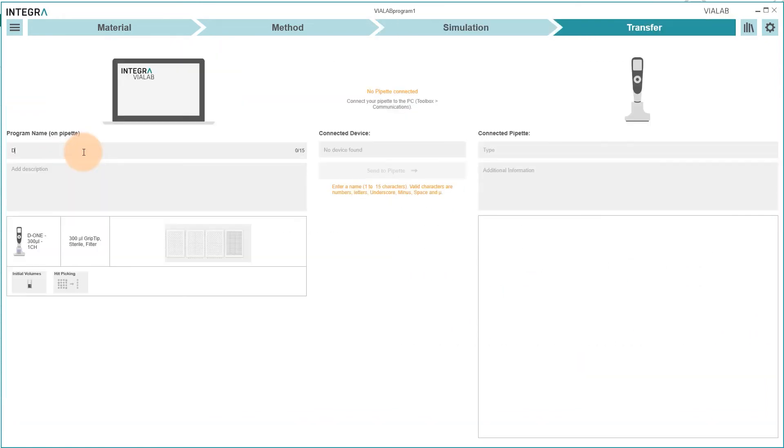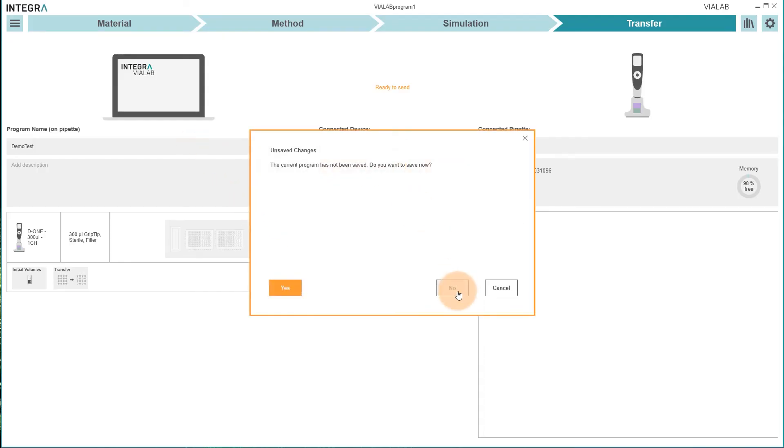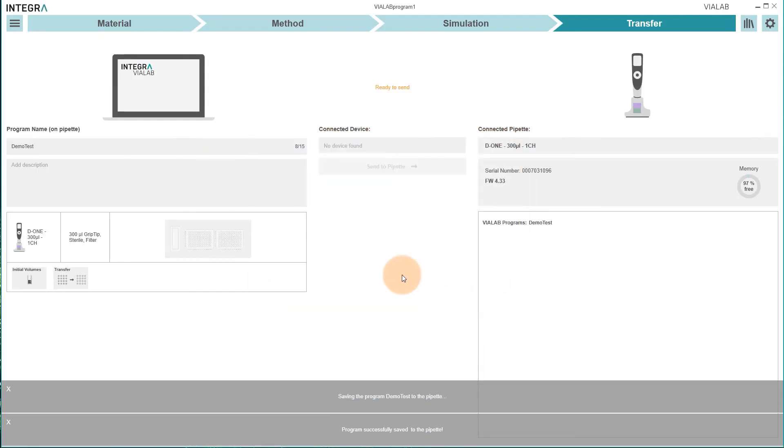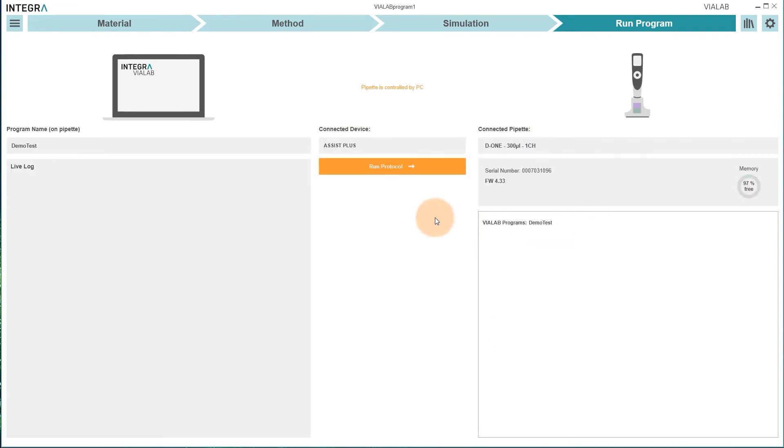Finally name the program and either transfer it to the Pipette or start it directly from Violab. Now your program is ready to run on the Assist Plus.